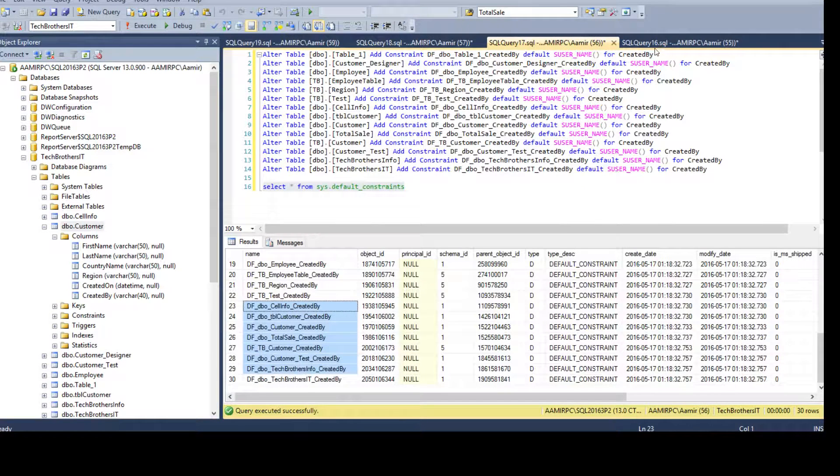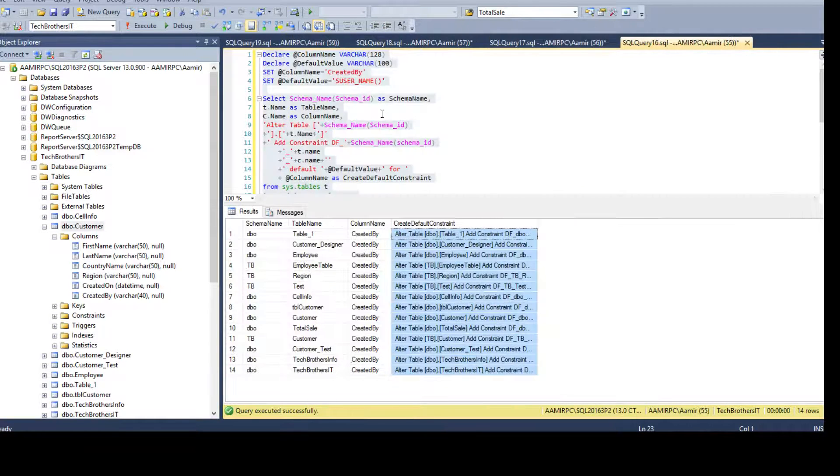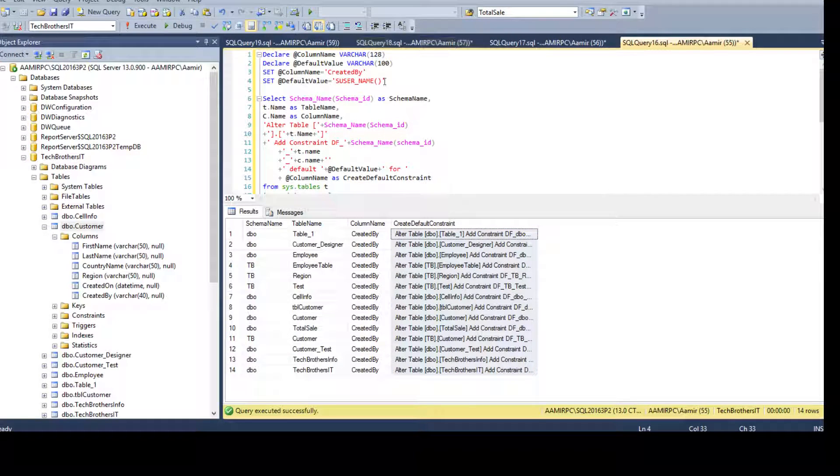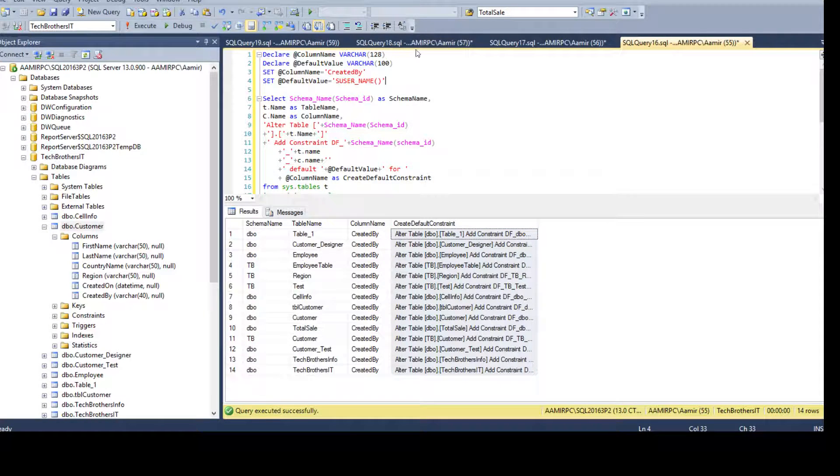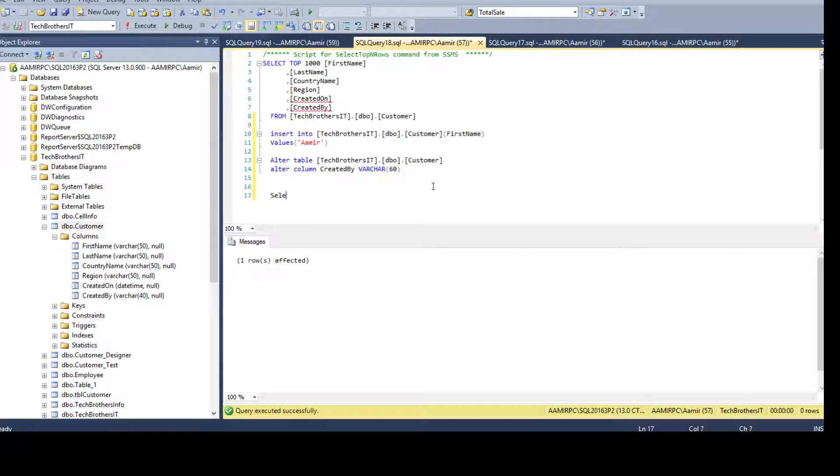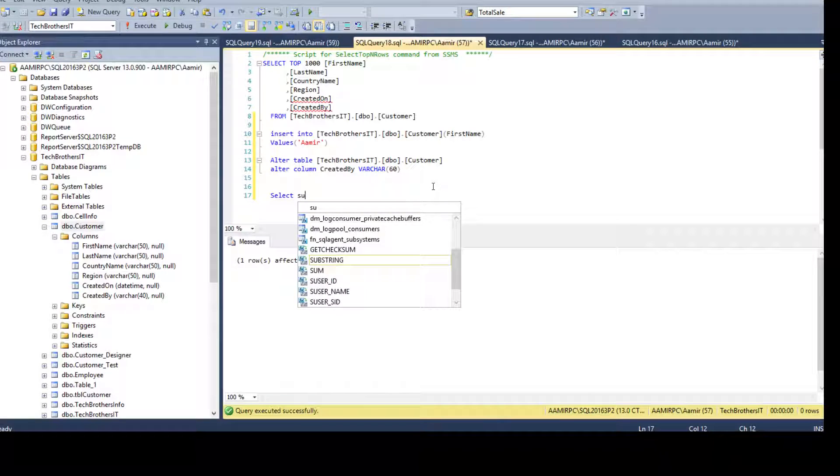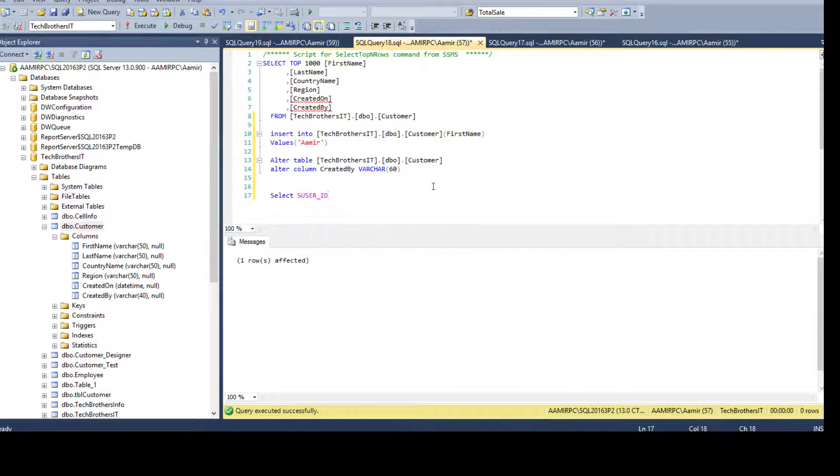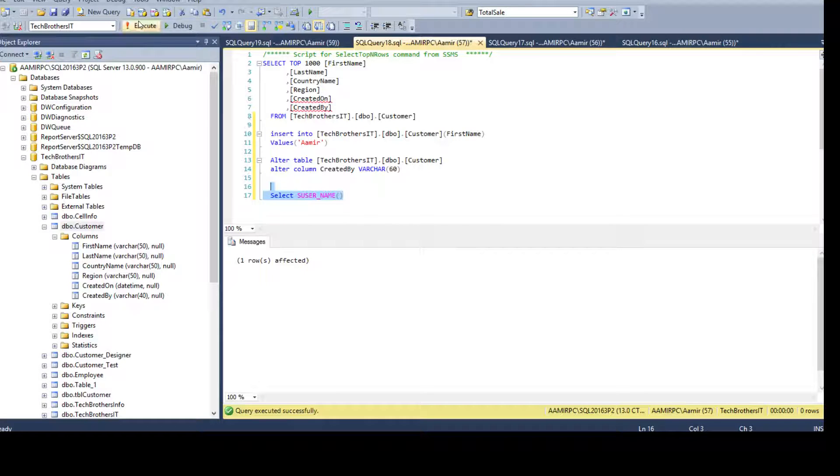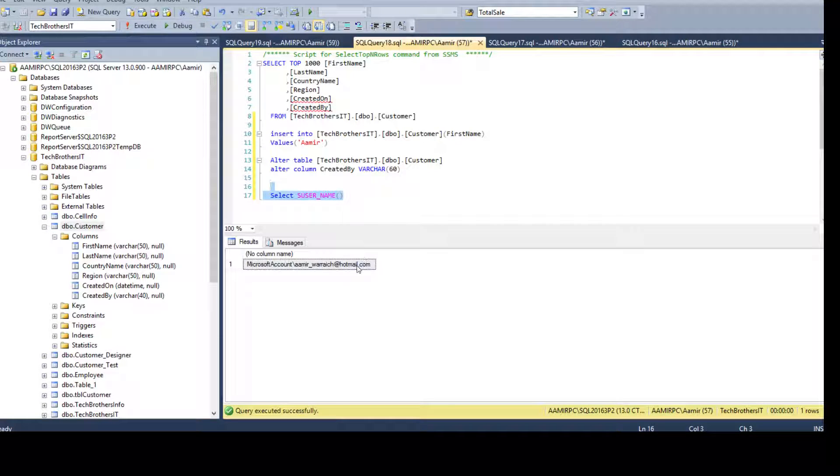So when I run this, let me show you. When I run this function, select s user name. Maybe in my case it is above 40 characters. But most of the people, they will have very small name.